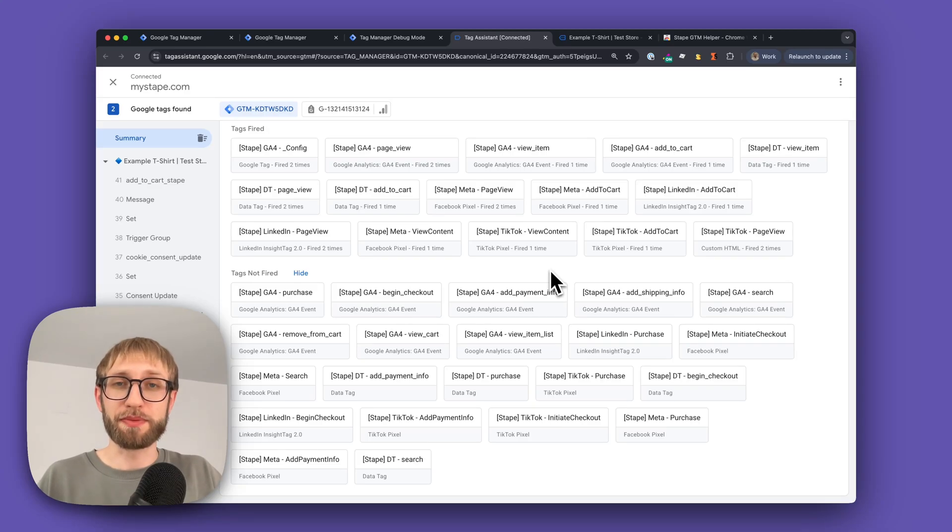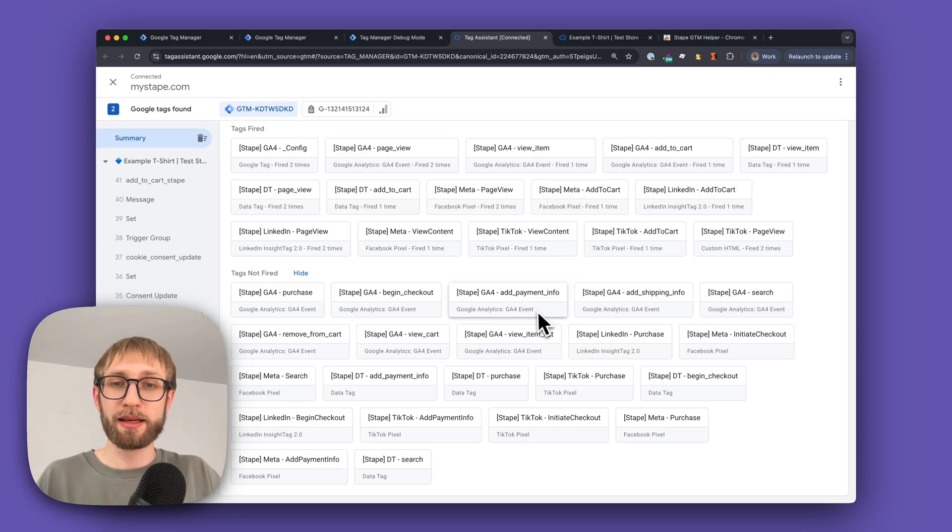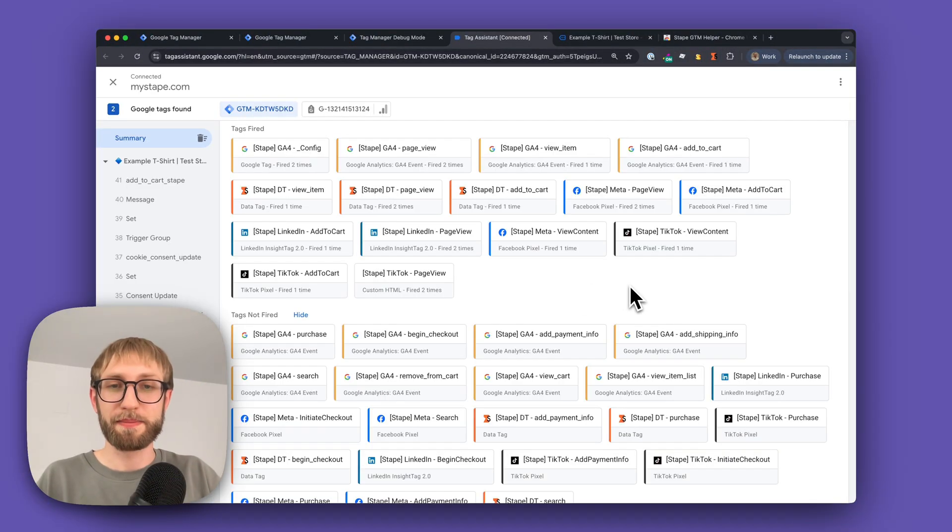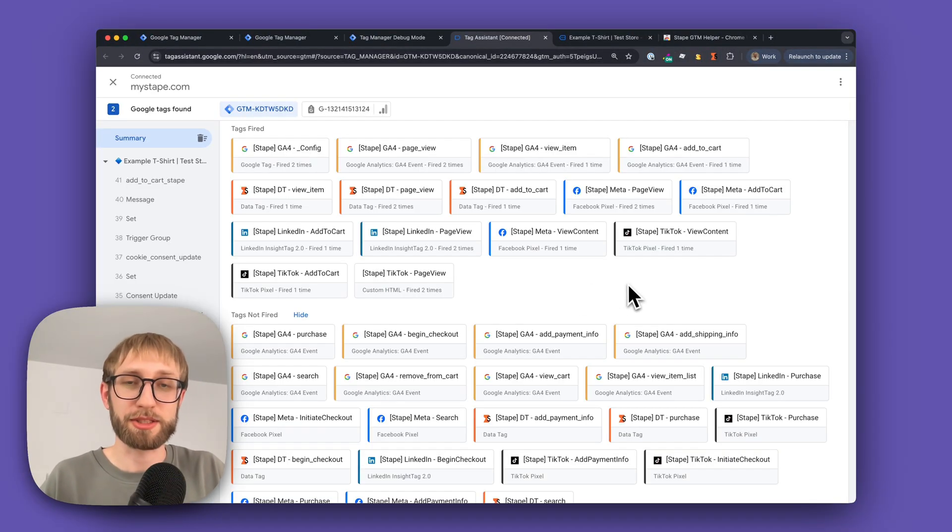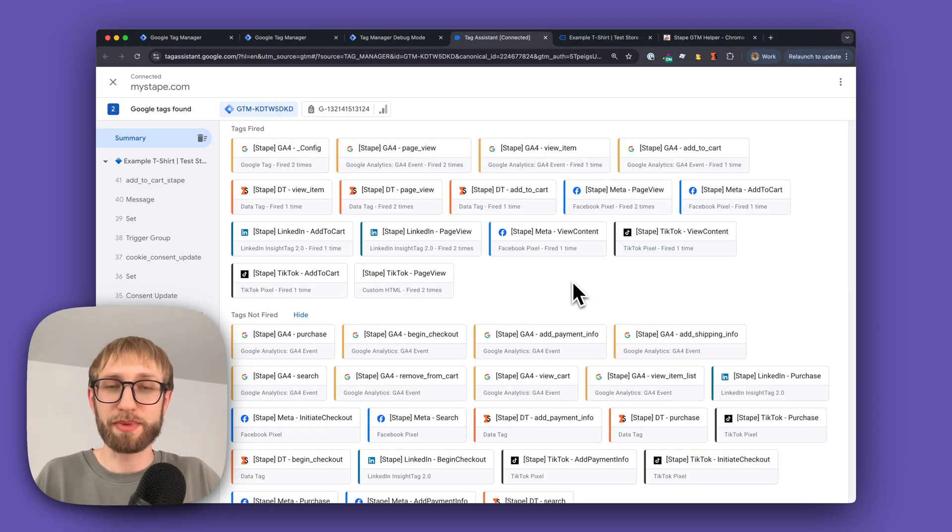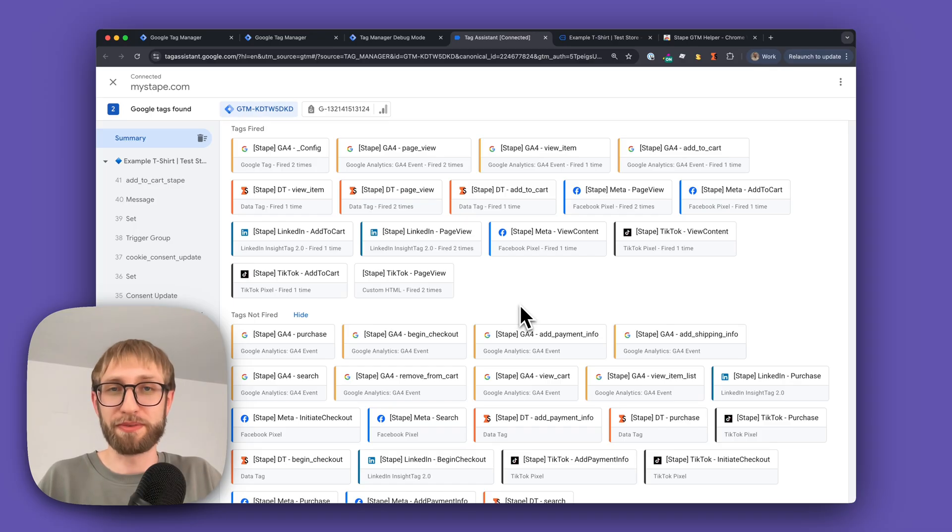Transform your Google Tag Manager preview mode from this into this, plus unlock additional enhancements to improve the view of your preview data.